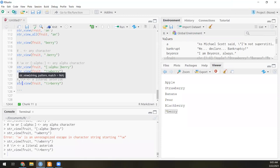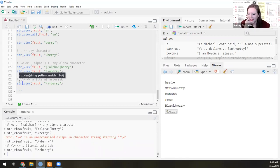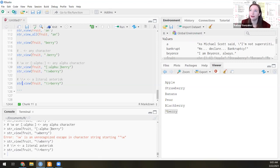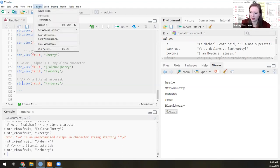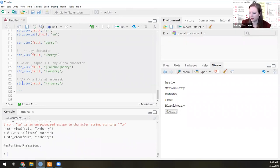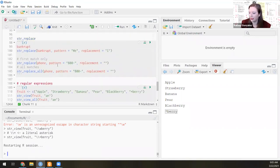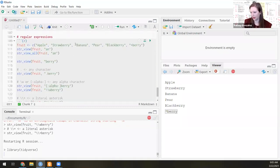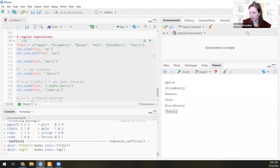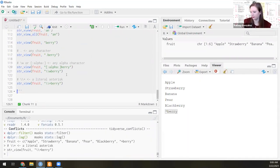If you're having issues with R stopping reading tidyverse functions, one fix is to restart R. The quickest way is to go to Session > Restart R — now R is reset, your environment is empty. Then go back up, load the tidyverse, rerun your fruit variable and the berry pattern. After restarting, str_view should work correctly.